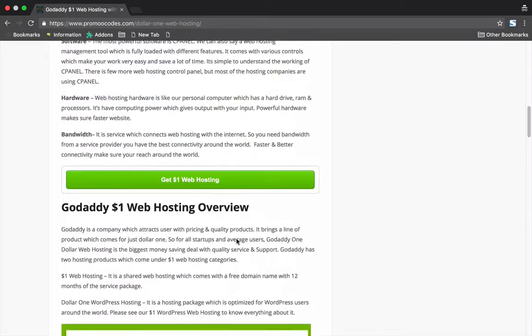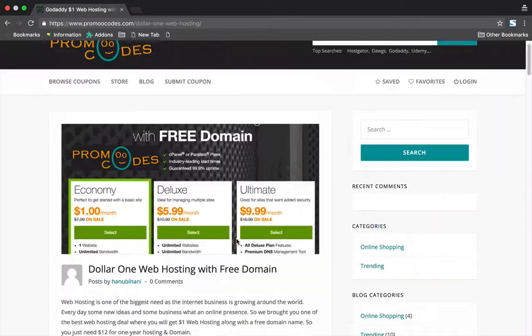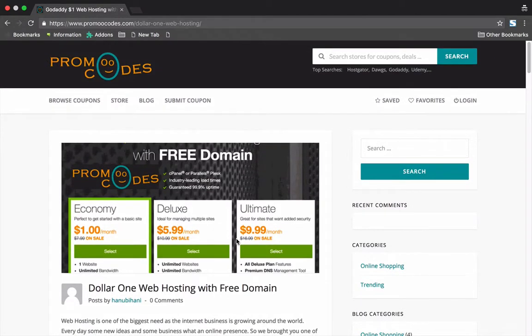This is one of the best web hosting packages that we suggest to all our users around the world. If you are a startup, a blogger, or have a medium traffic website, just go for GoDaddy's $1 hosting.